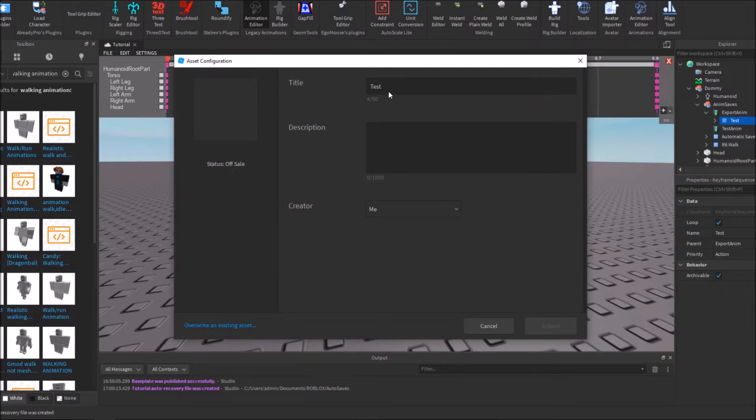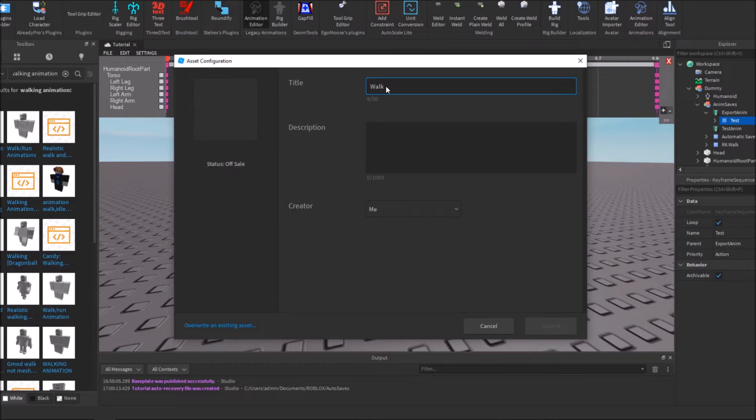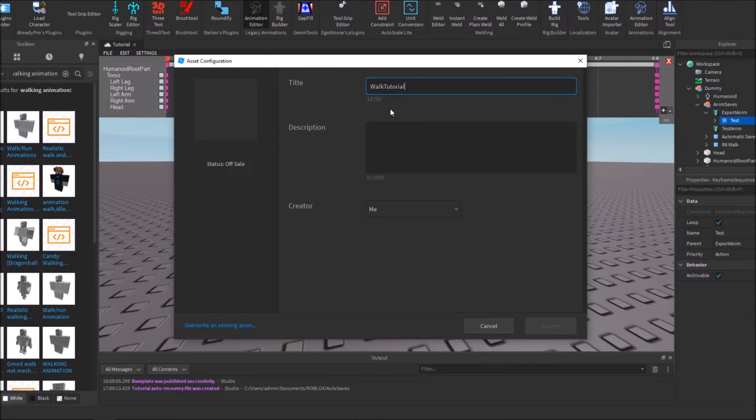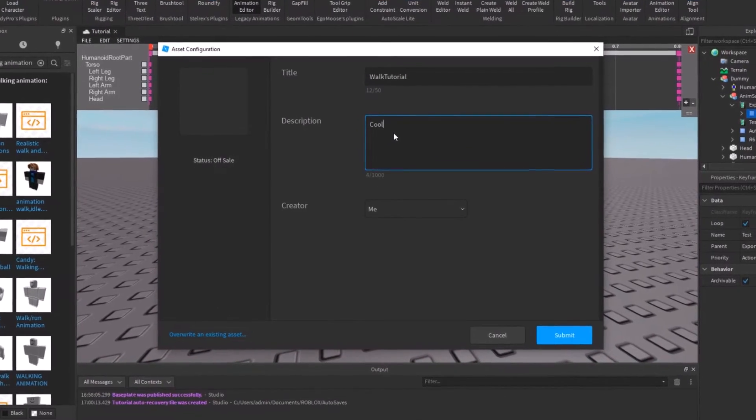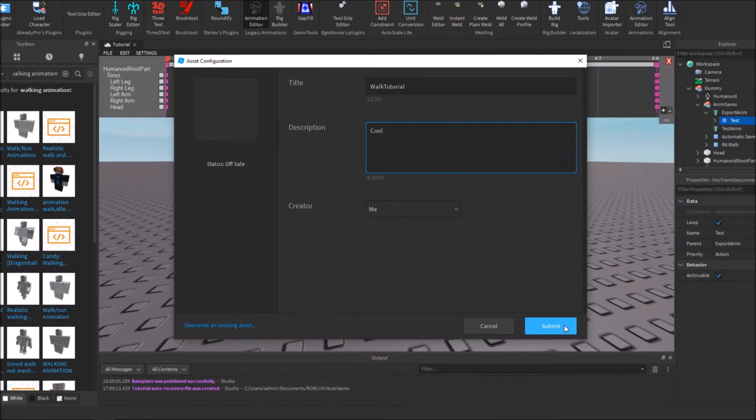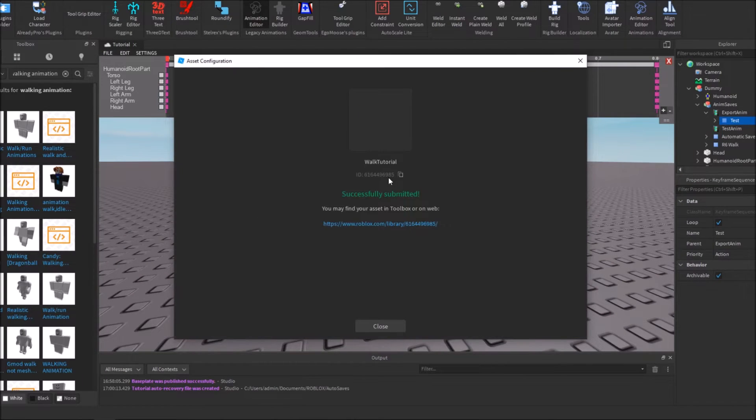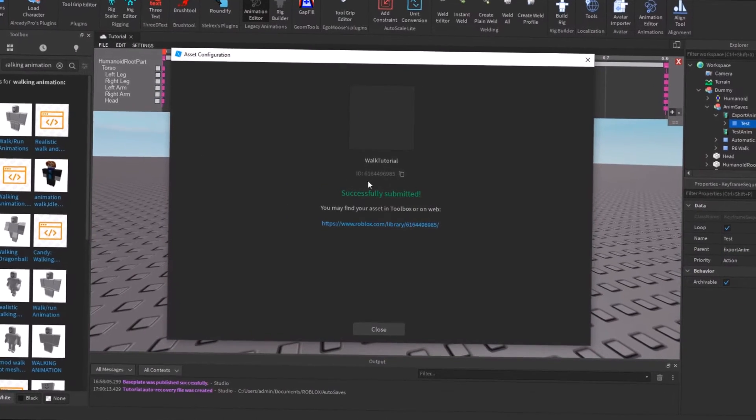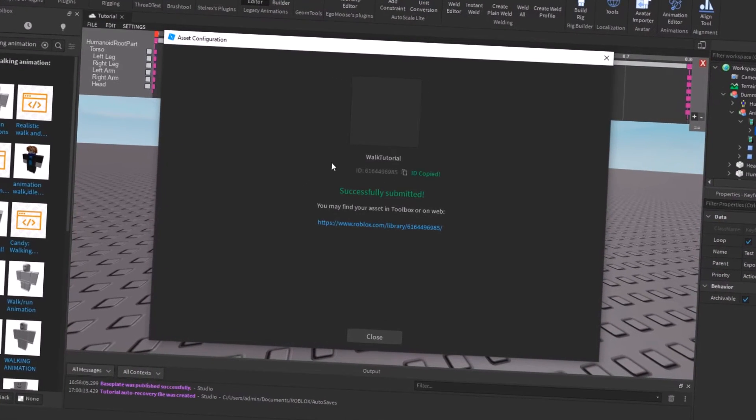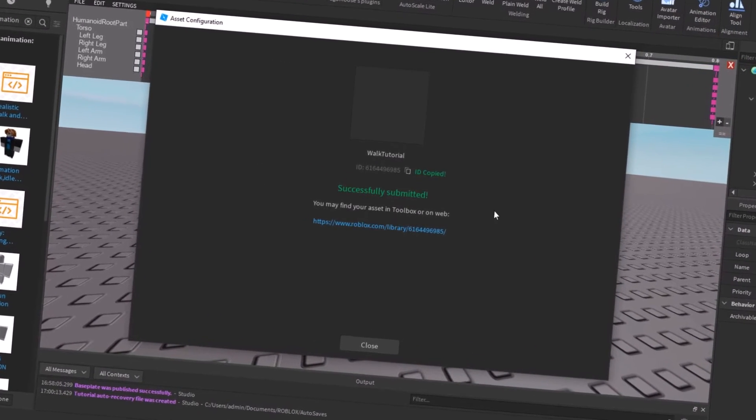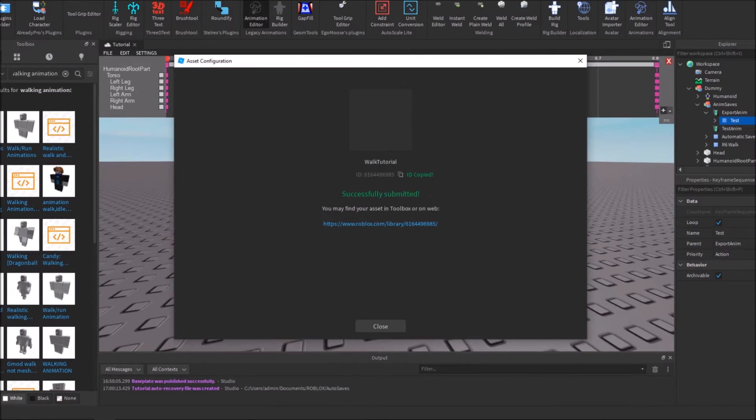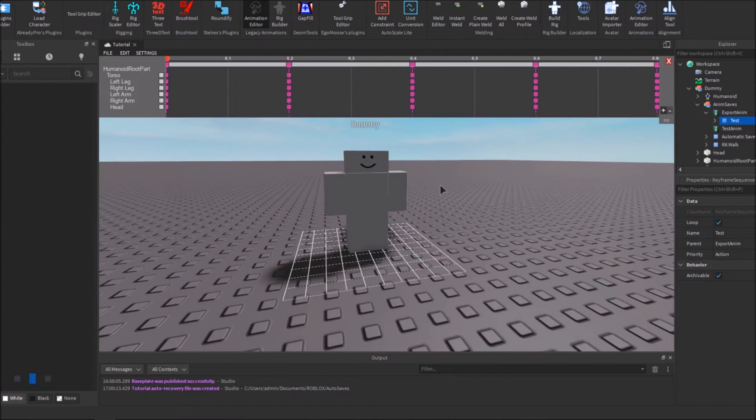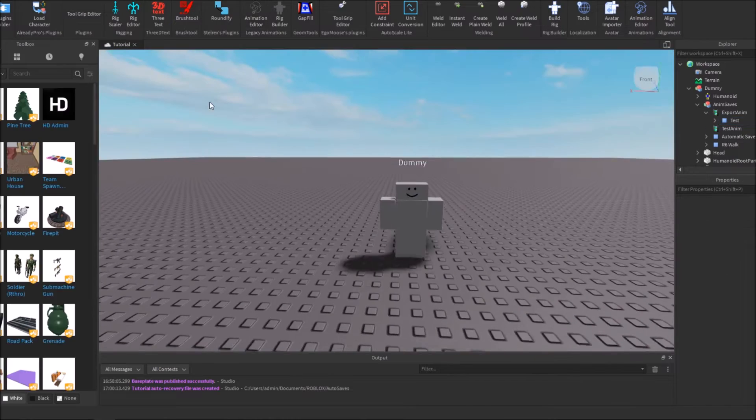After you've hit Export, change this title to anything you want. I'm going to change mine to Walk Tutorial. You'll need to put a description - they don't let you do it without one. After that, hit Submit and you'll get a code. Keep this code, copy it to a notepad, your browser, whatever. Just copy this code because you're going to need it later. Once you've done that, go ahead and close out of this.